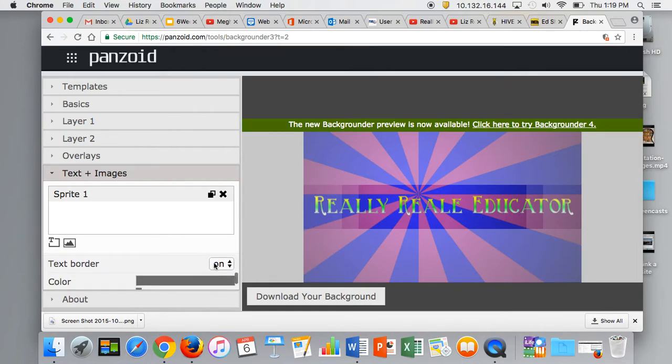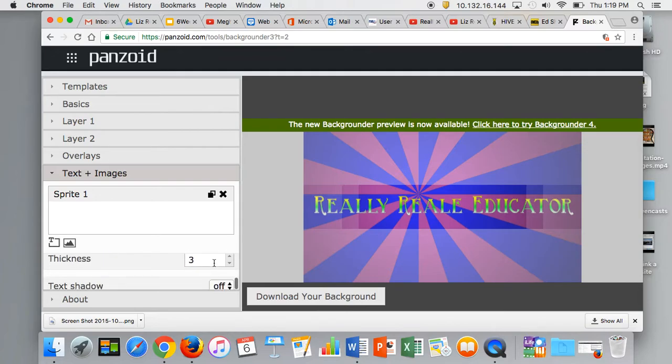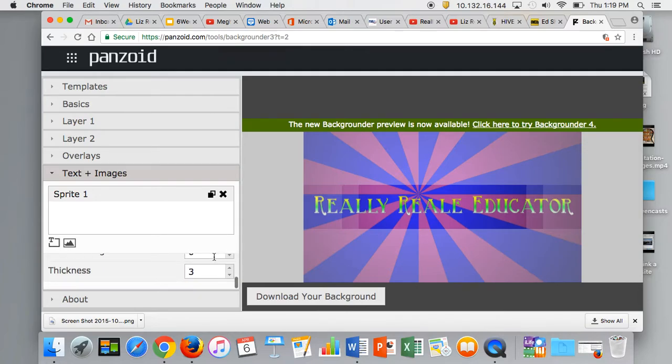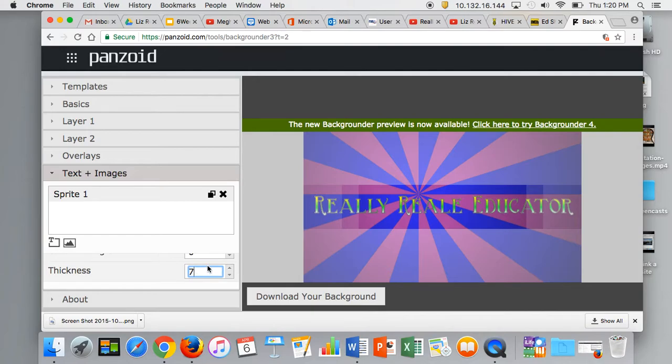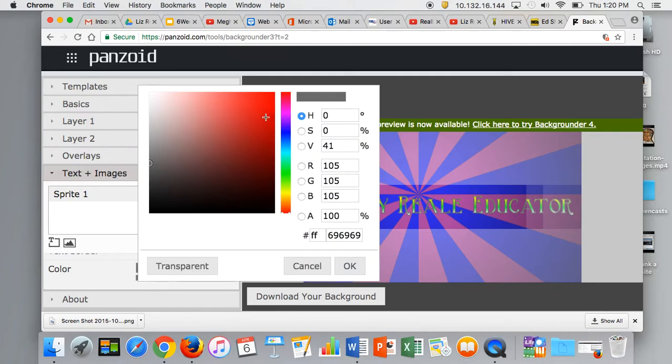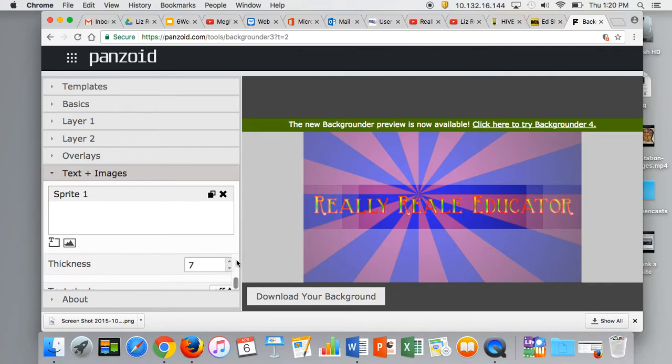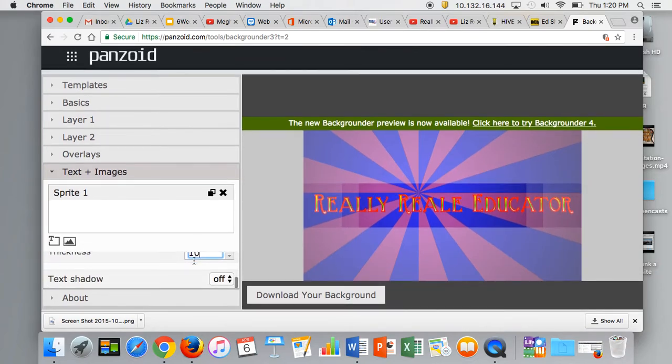I can turn borders on and add an outline. If I adjust the thickness, you can see the border in gray. I could change it to red so you can see it better, and play around with the thickness.